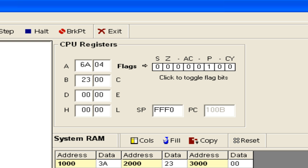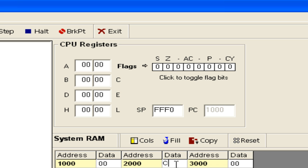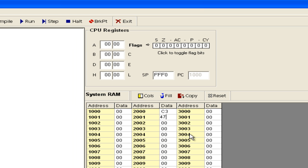Now let us take another set of numbers to demonstrate the carry flag. I will take C3H in 2000H and 47H in 2001H. We want to add these two numbers and see the result.